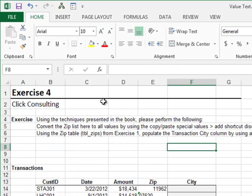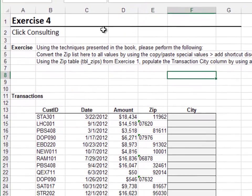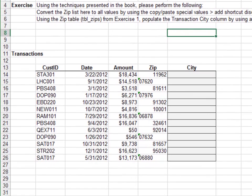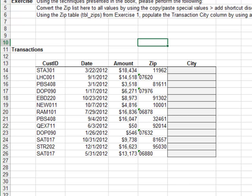Exercise 4. In this exercise, we'll convert the zip code column to numbers. Start by placing a zero on the clipboard. Copy any blank cell. Next, highlight the zip column and paste special.